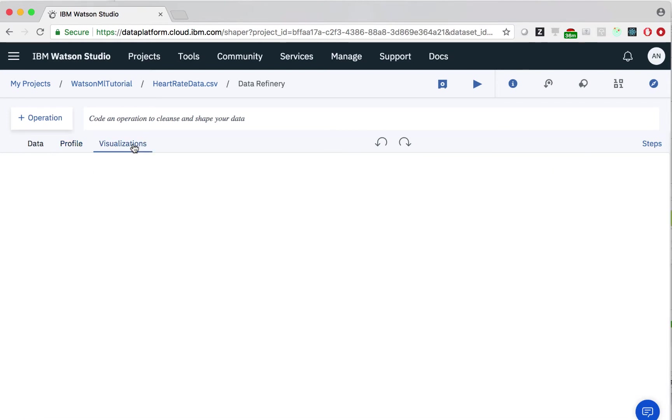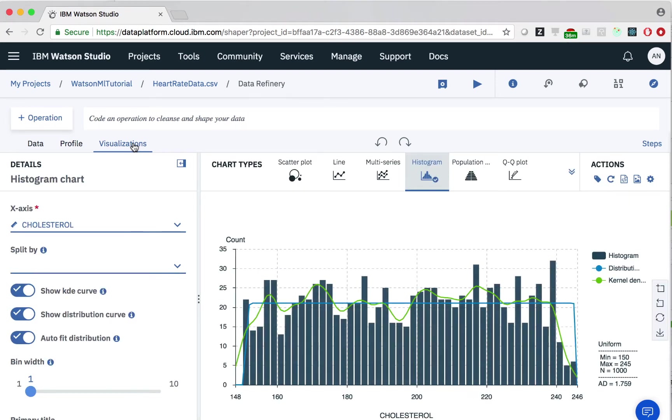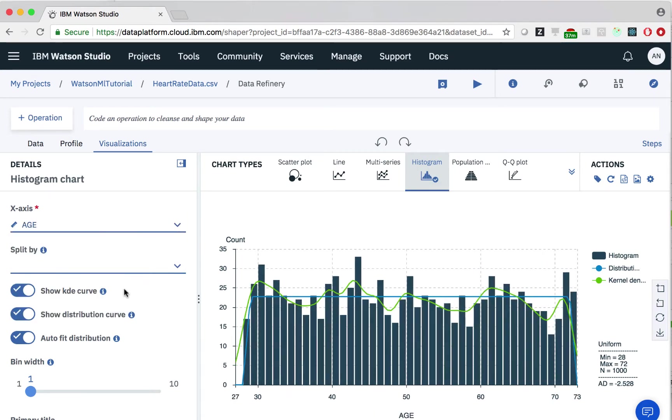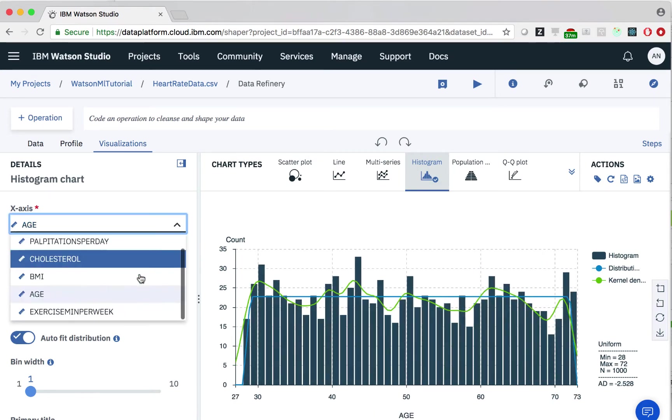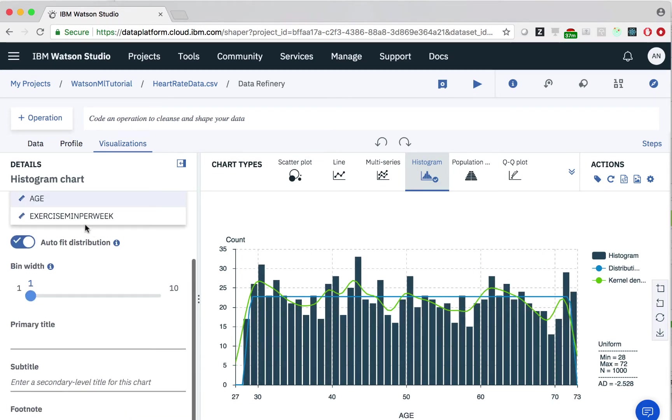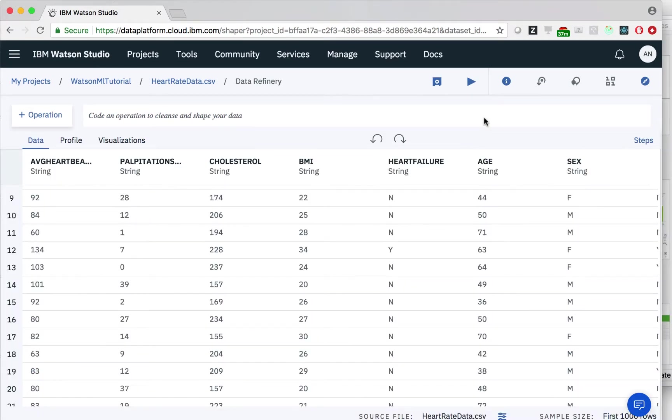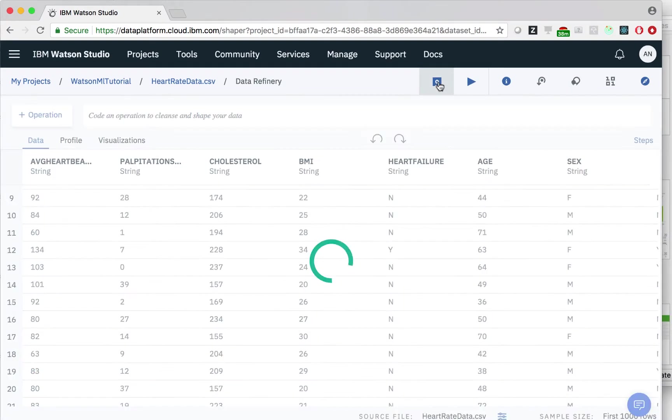We also have a visualizations tab where we have the opportunity to build visualizations. For example, what if we want to build a histogram with our data? We can easily create histograms of the different columns. When we are finished making changes to our data, we can hit save.